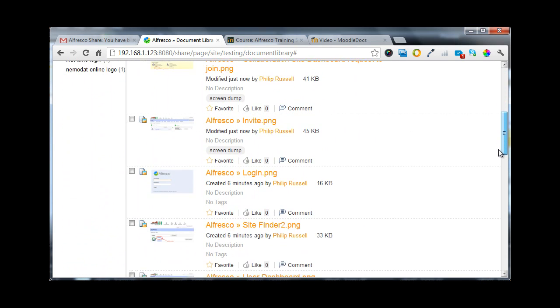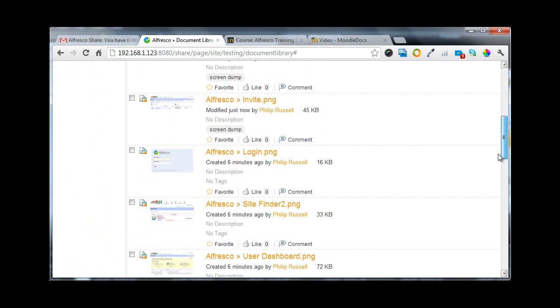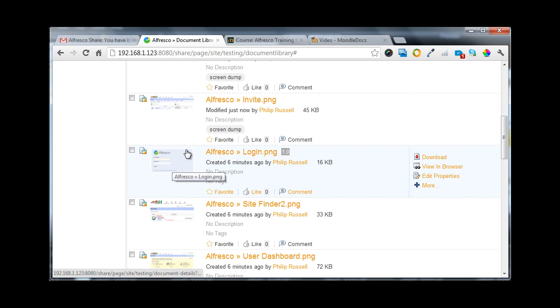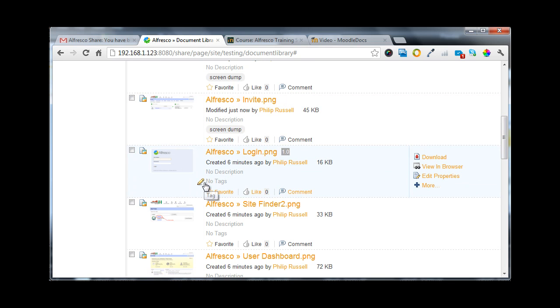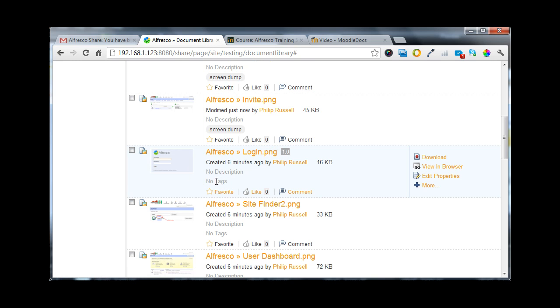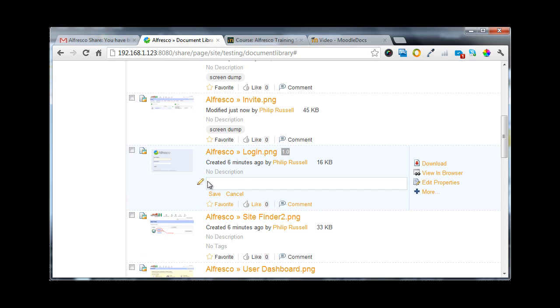Once we've placed an image or document, then we can select it by going down to where it says 'no tags' and clicking on the pen. We can type something in. I've already put some of these in already.